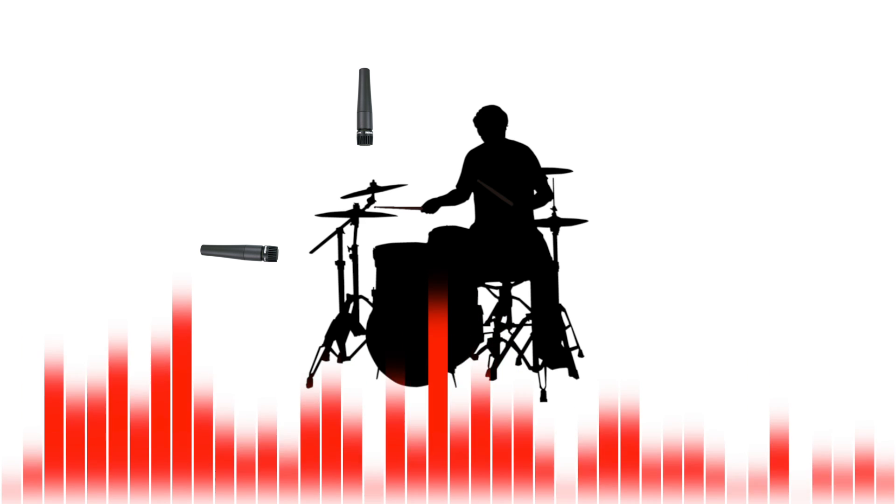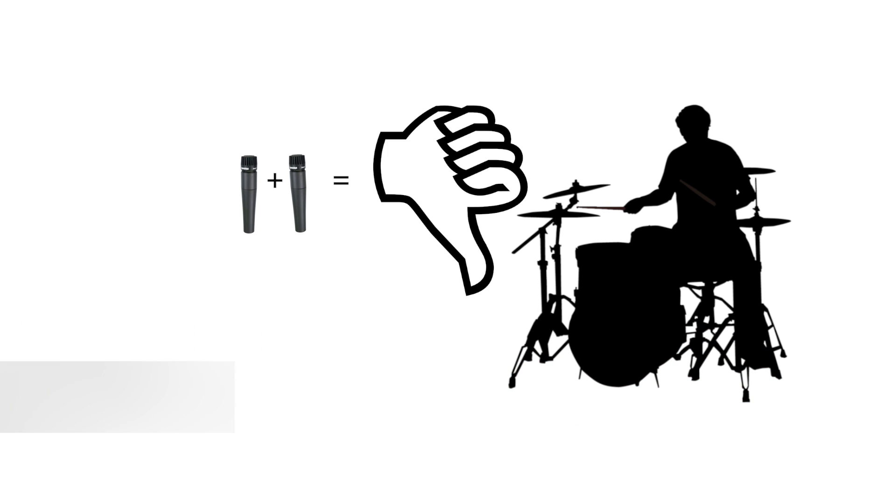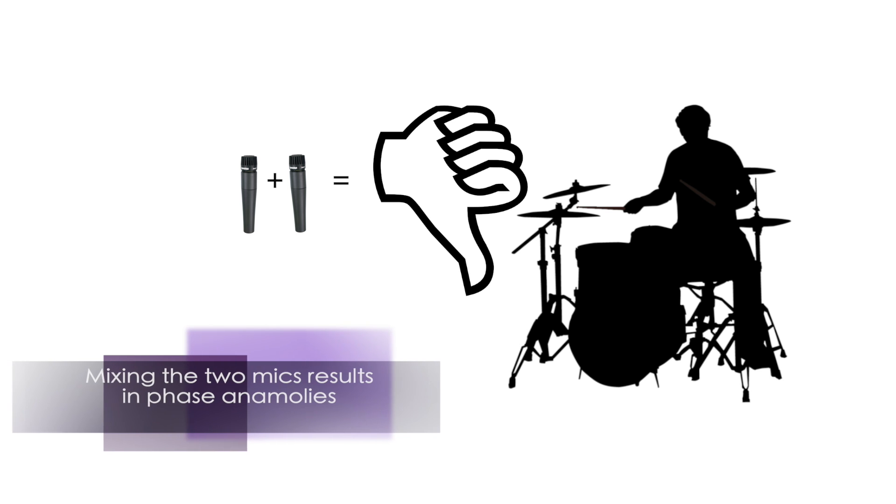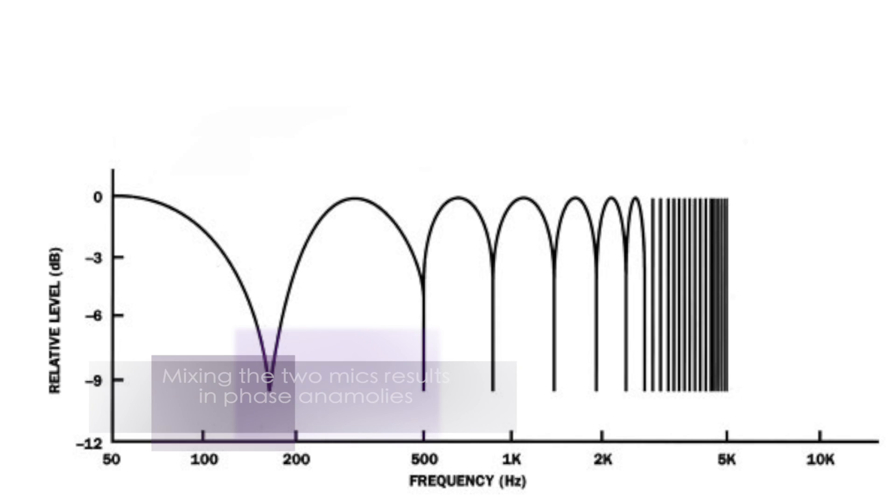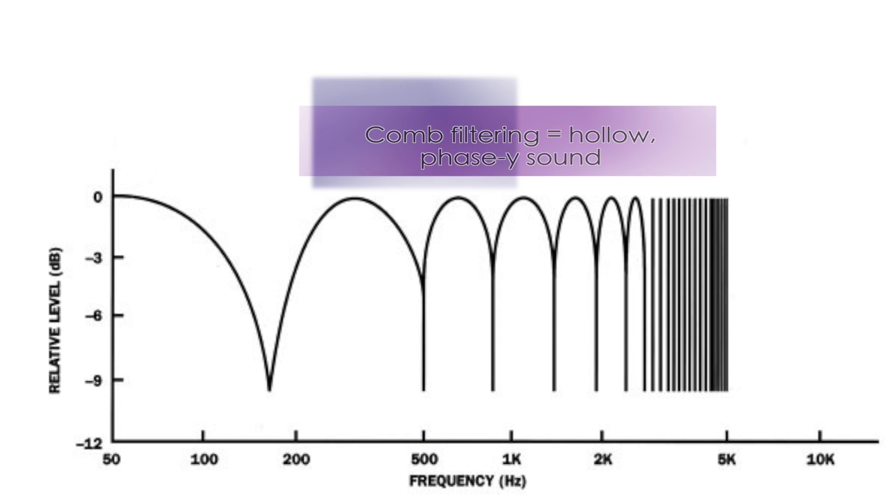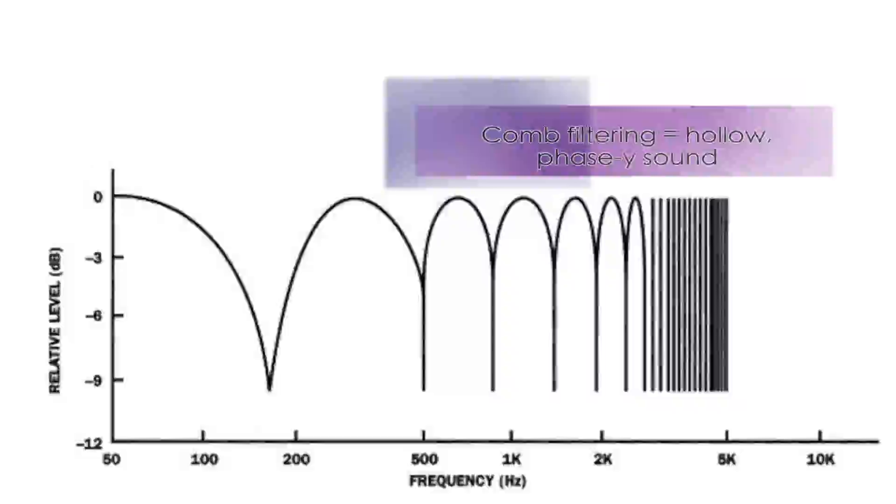While the sound recorded from each mic may sound good on its own, often when mixing the two signals together, phase anomalies present themselves, resulting in the mixed signal having artifacts such as comb filtering or low frequencies dropping off.